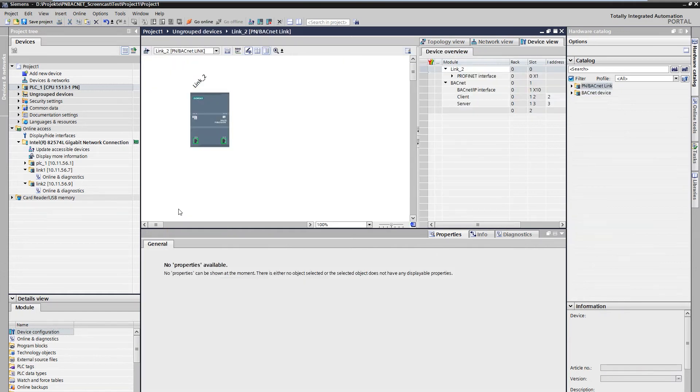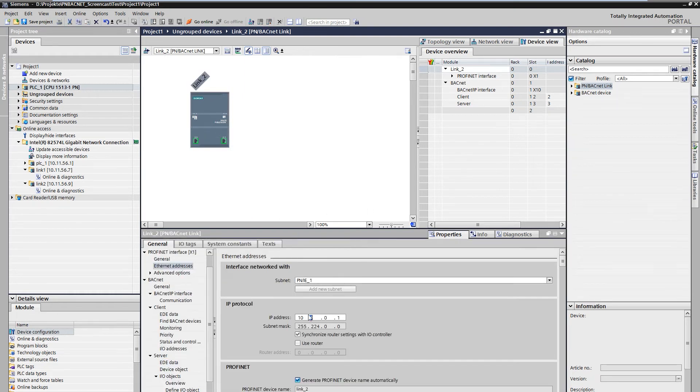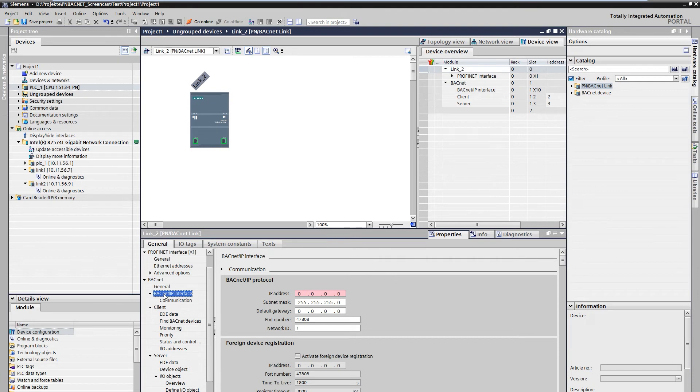Here, the IP can be configured under PROFINET interface Ethernet address. The first step for the project engineering of the BACnet client is the configuration of IP address, port and network ID, analog to the server before.